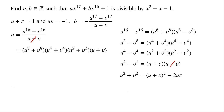u squared plus v squared can be written as u plus v all squared minus 2uv. We know that u plus v equals 1 and u times v equals negative 1, so u squared plus v squared equals 1 minus 2 times negative 1, which is equal to 3.